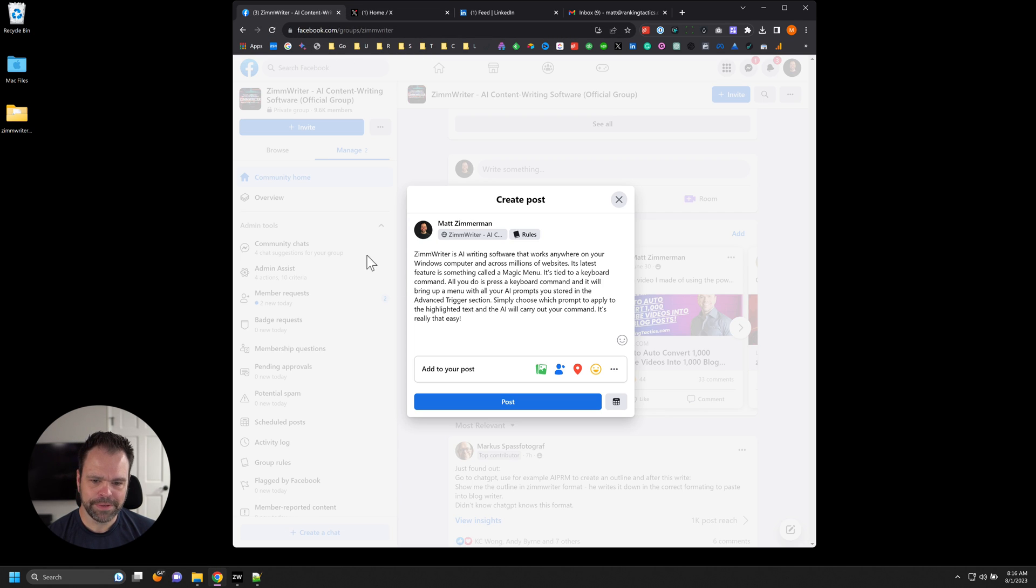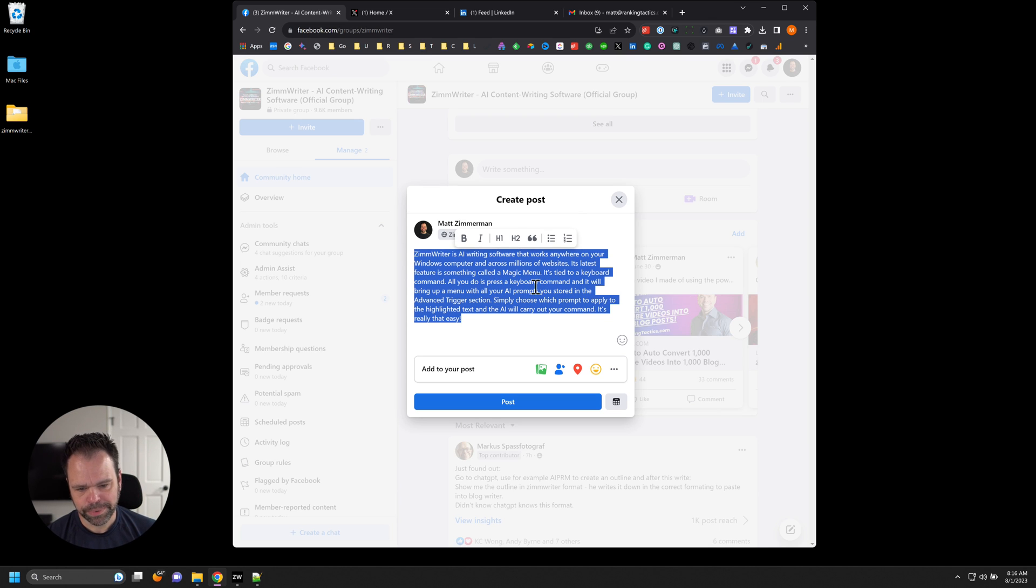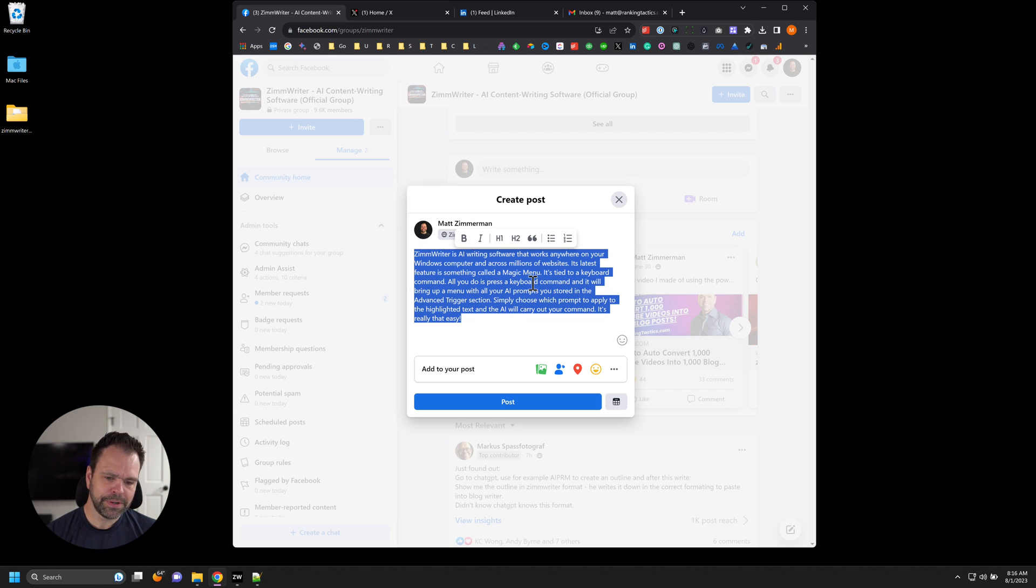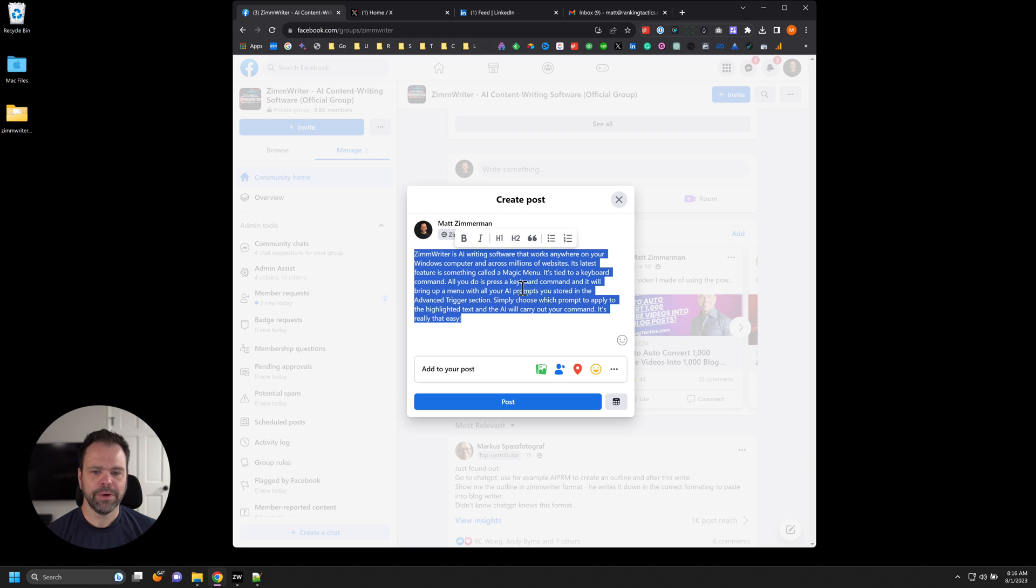So the first one is inside of Facebook. And I have this text. So I said ZimWriter is an AI writing software that works anywhere on your Windows computer. It works across millions of websites. Its latest feature is something called a magic menu. It's tied to a keyboard command. All you do is press a keyboard command. It will bring up the menu, etc. Okay. So I have this text inside of Facebook.